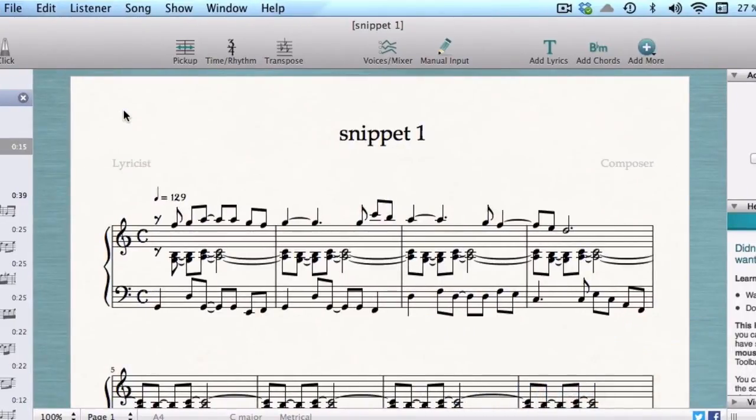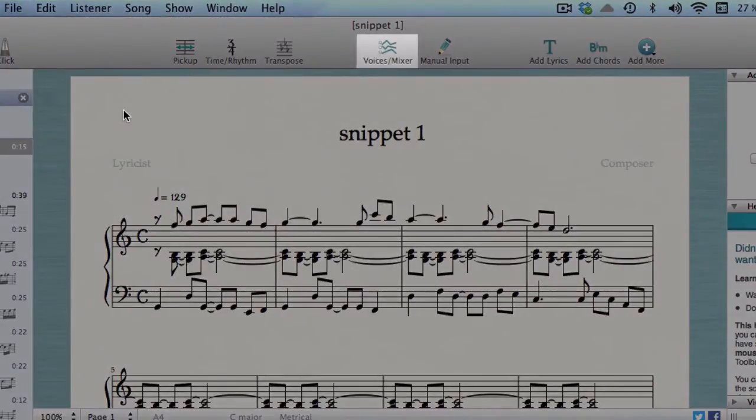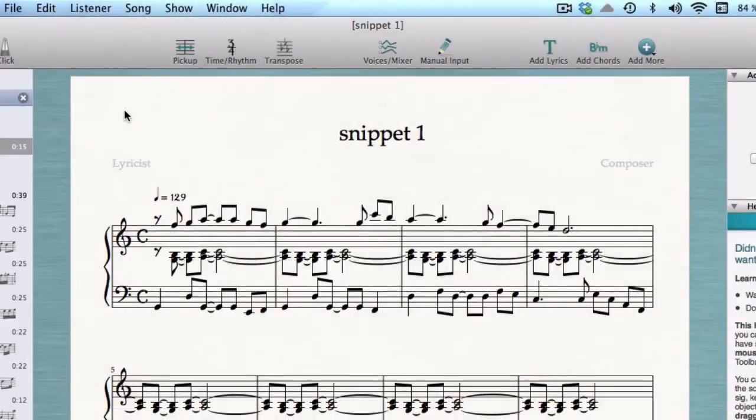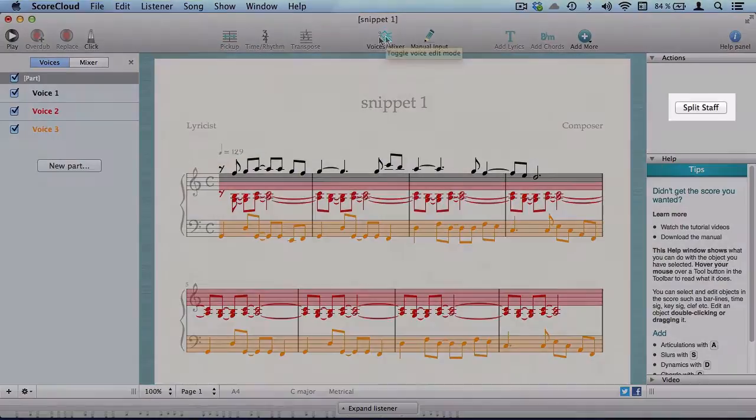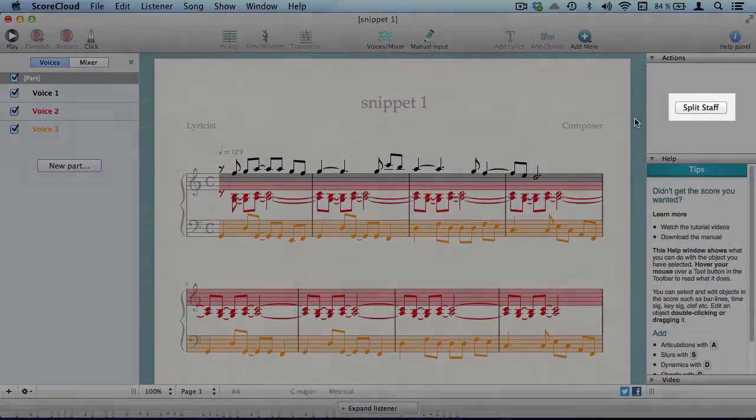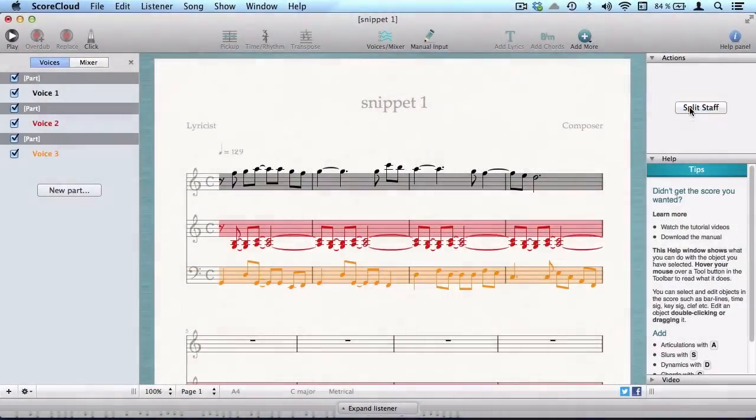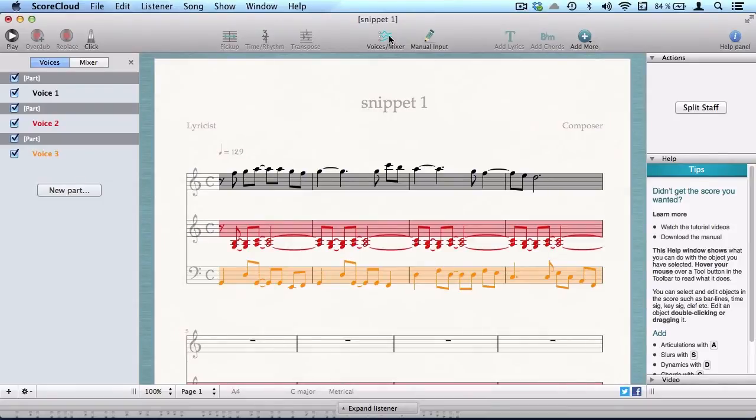You can handle voices after they've been created with the voice mixer tool. You can for example split all voices to separate parts with the split staff button. Watch the voice mixer tutorial to learn more.